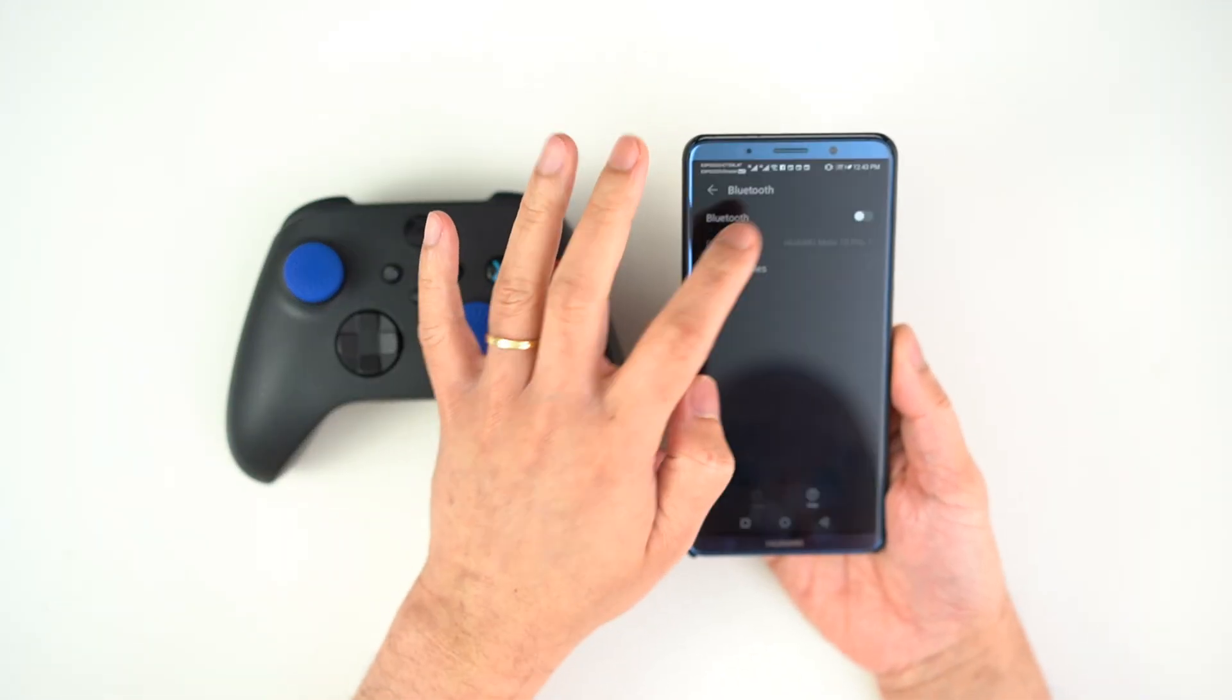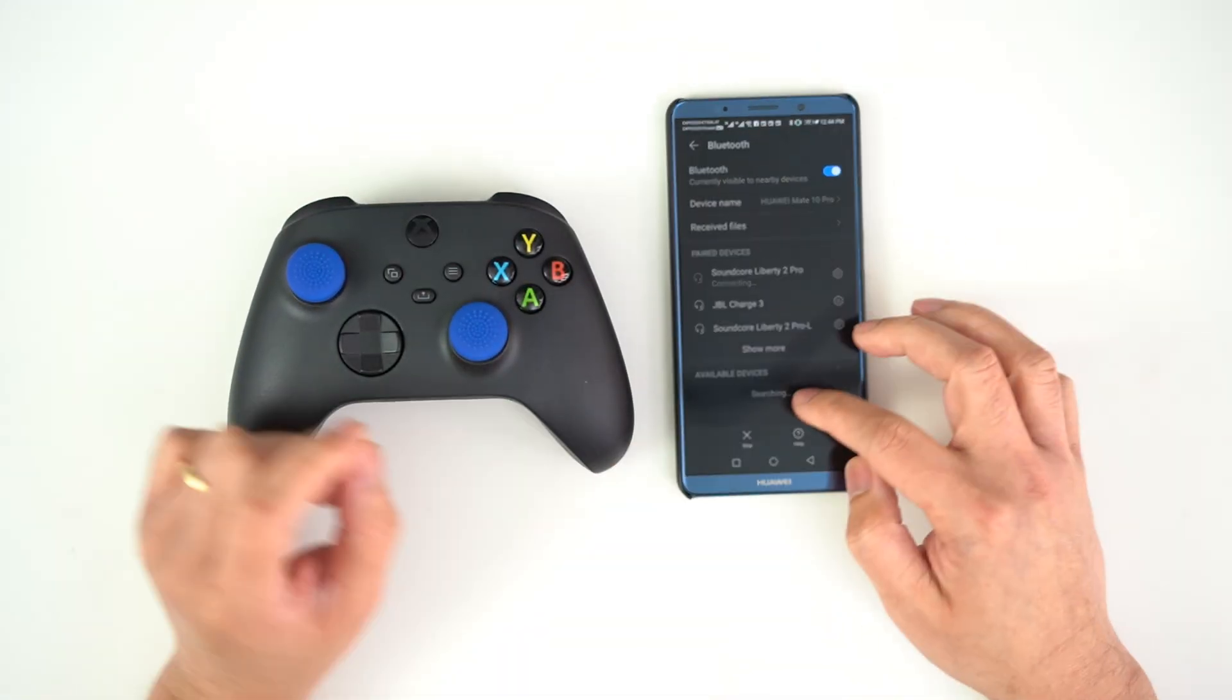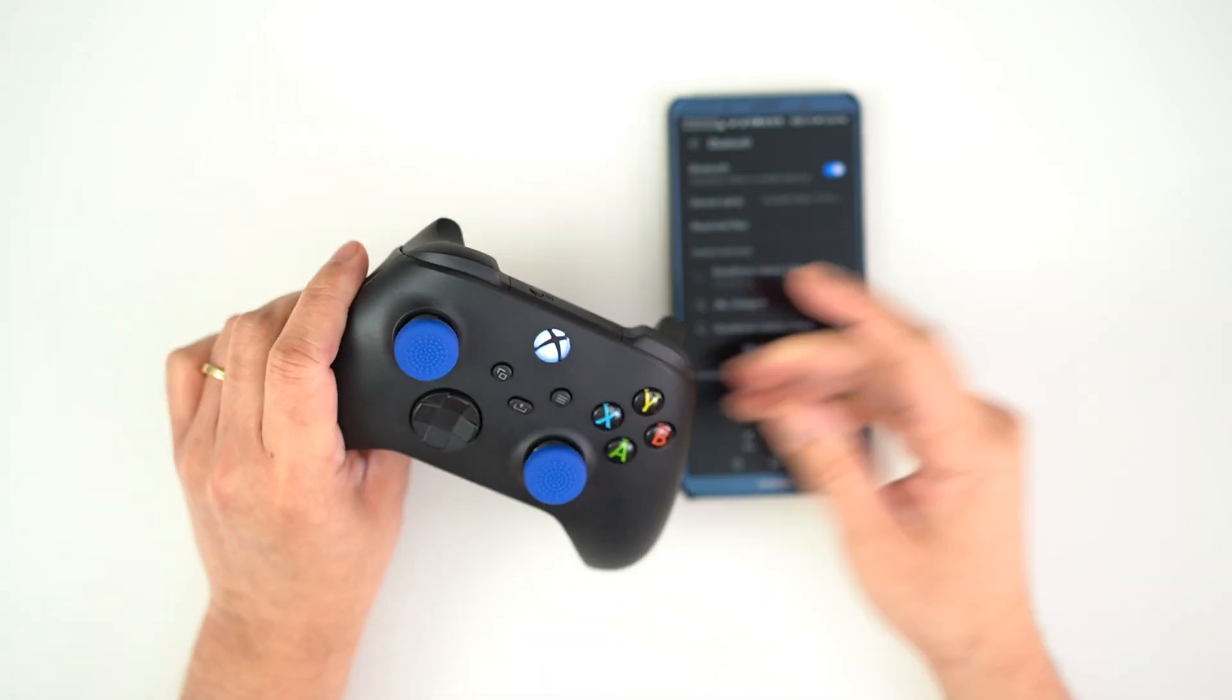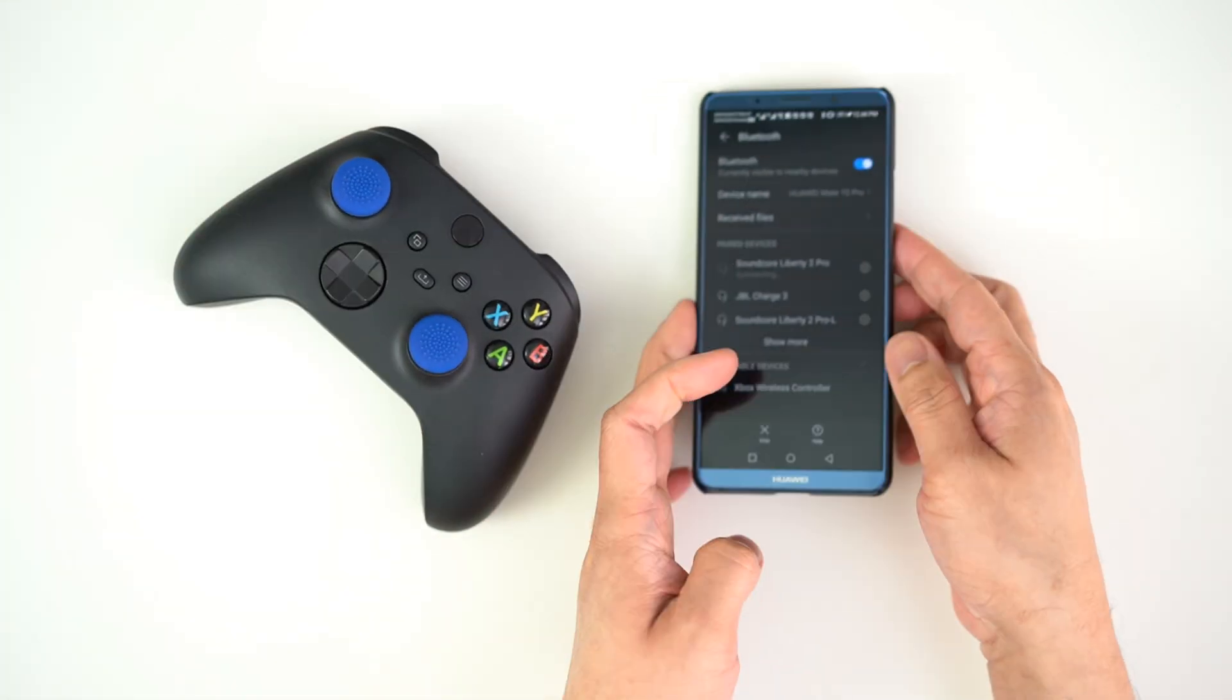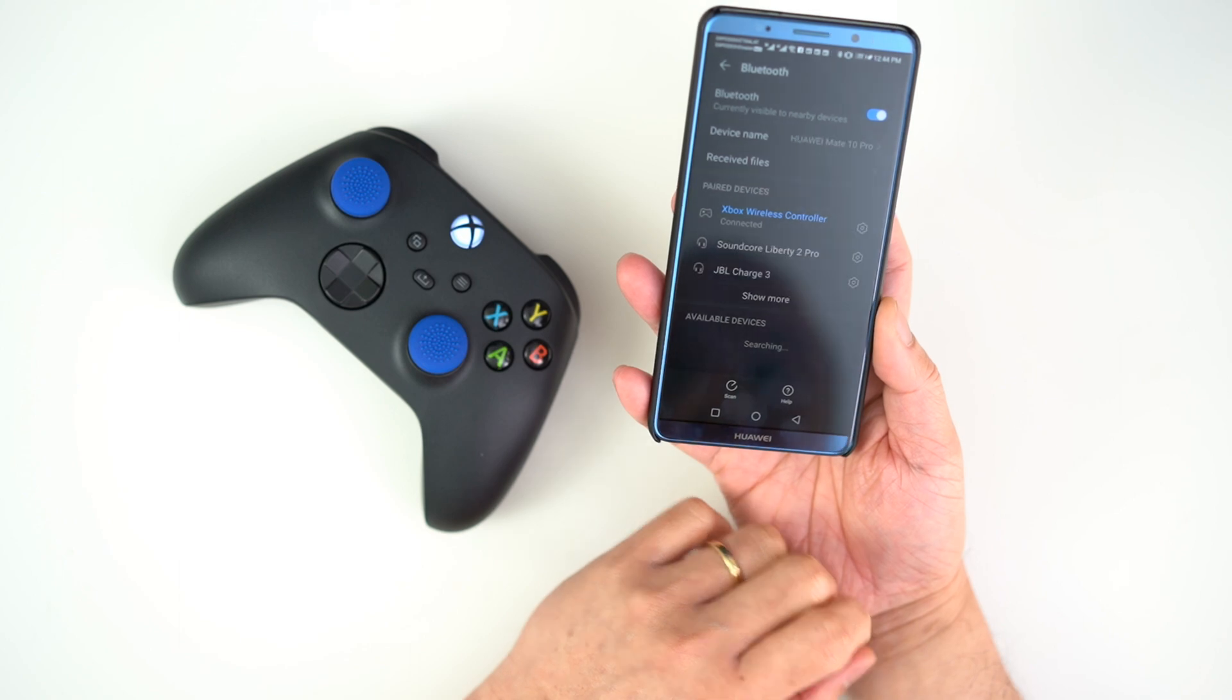Same with the Xbox controller. Just press the connect button on the front of the controller, and when the guide button stops flashing, it means it's paired.